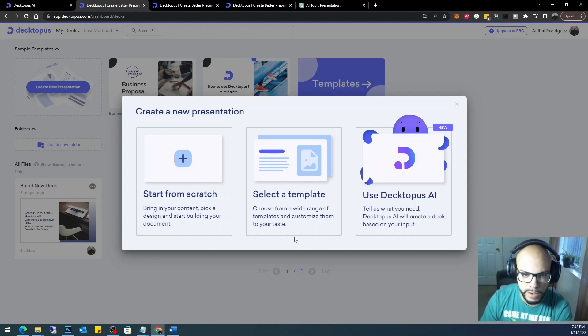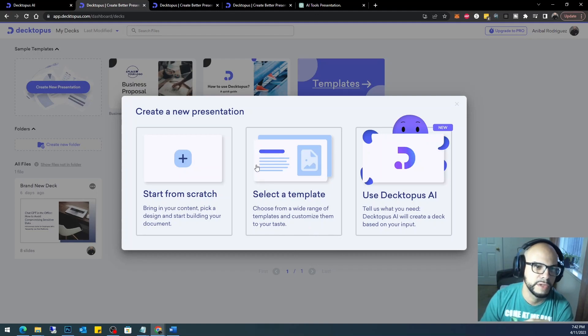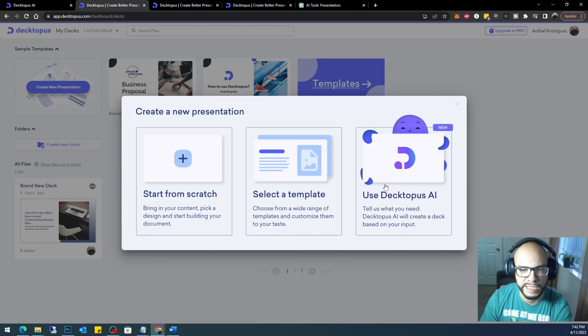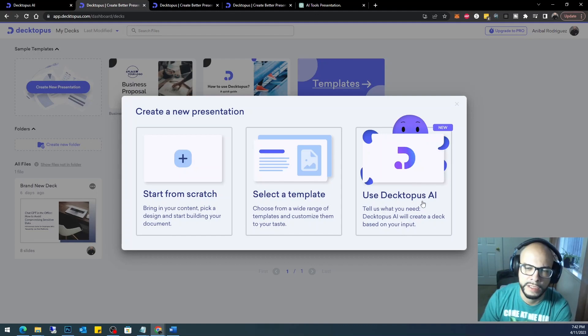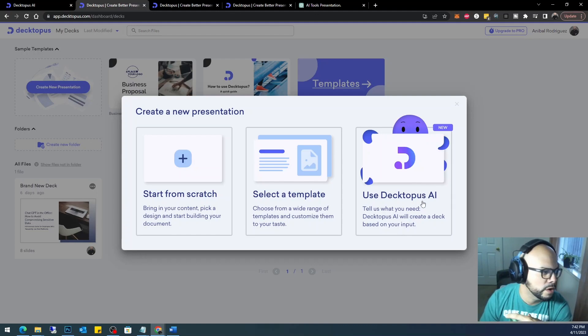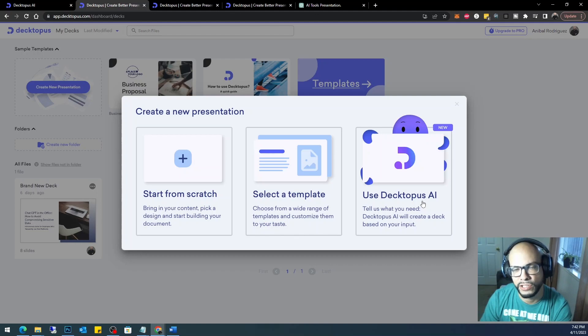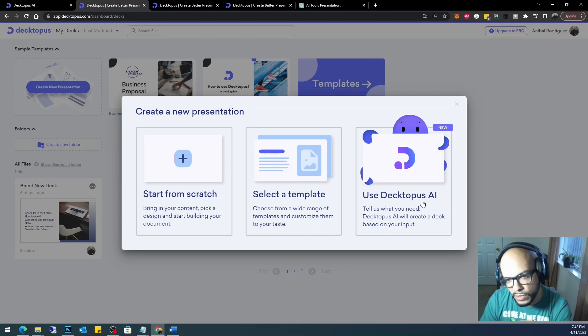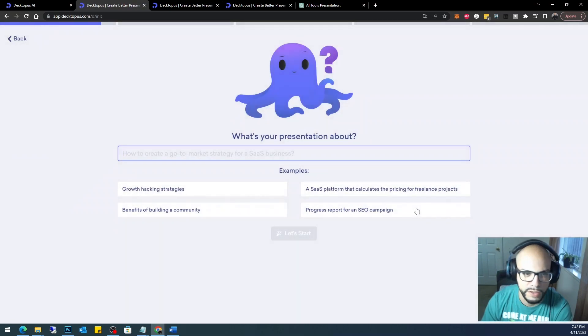The templates are okay, and we're just going to go ahead and use Decktopus AI. That's what we're here for, is to utilize this AI tool for the purpose of getting these presentations done in a blink of an eye instead of a week or two. Okay, so let's go ahead and click 'Use Decktopus AI'.